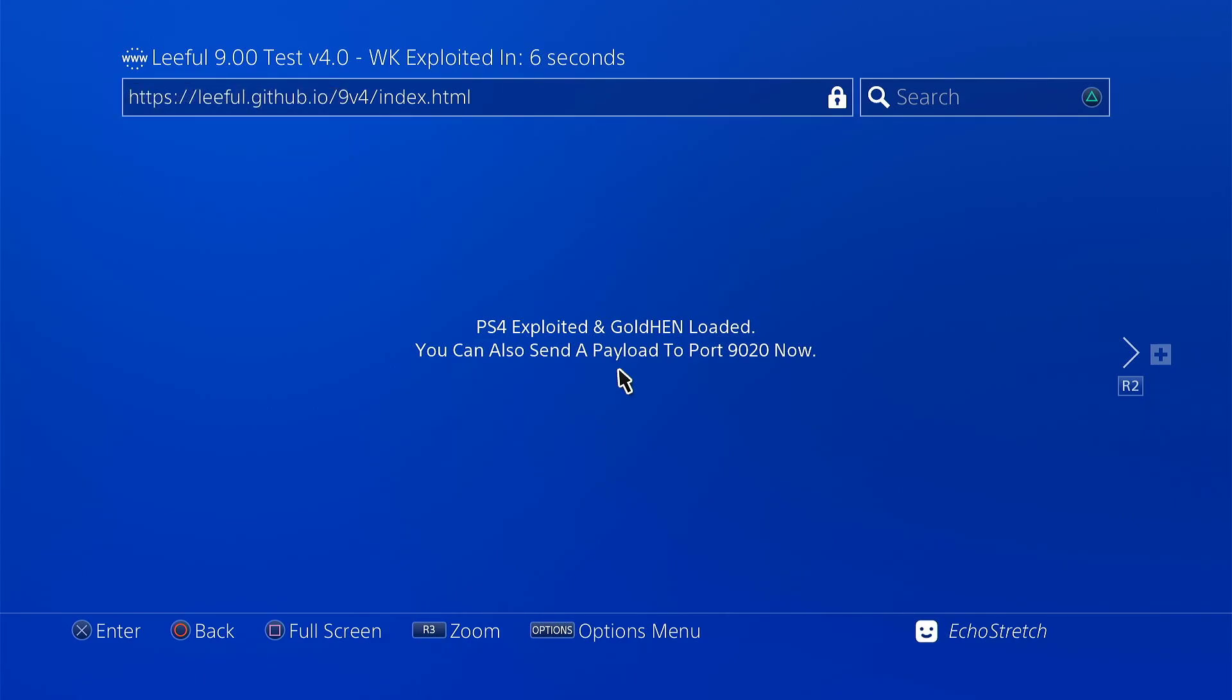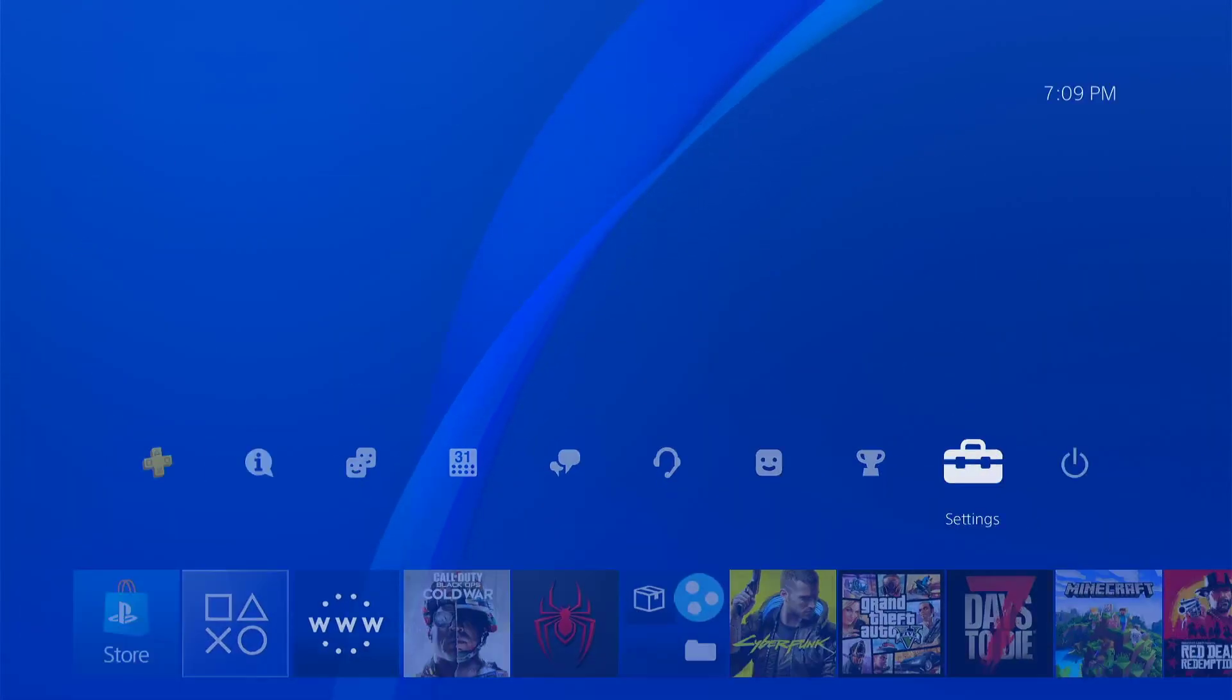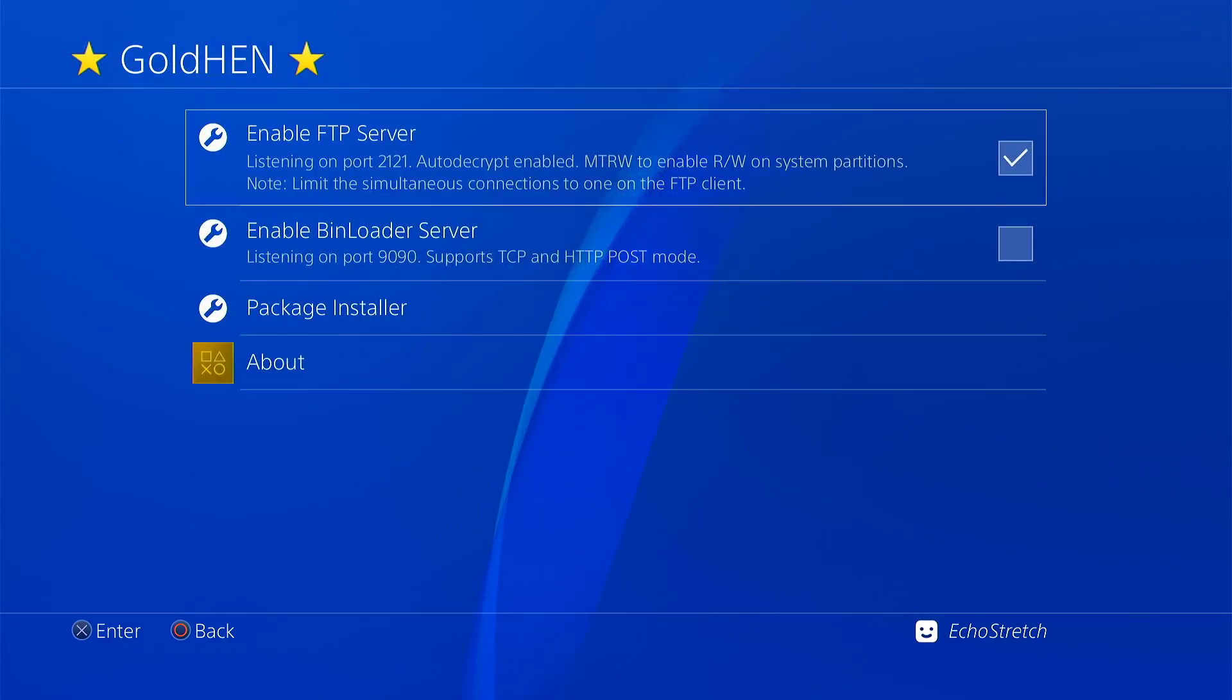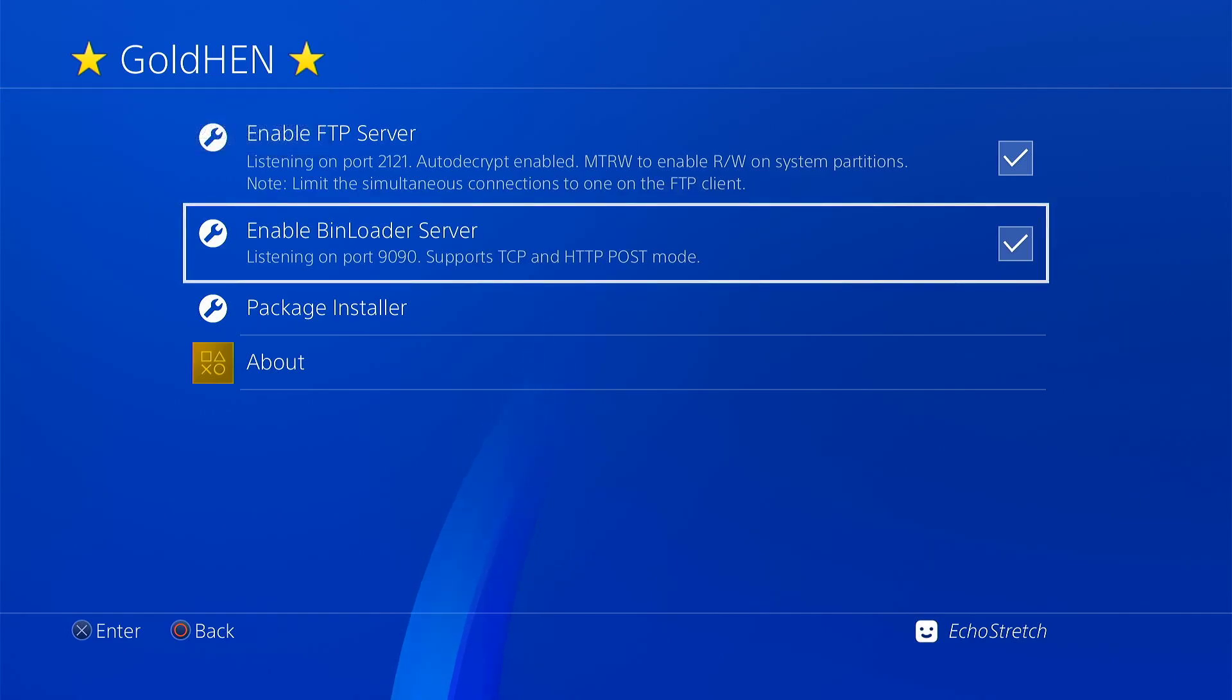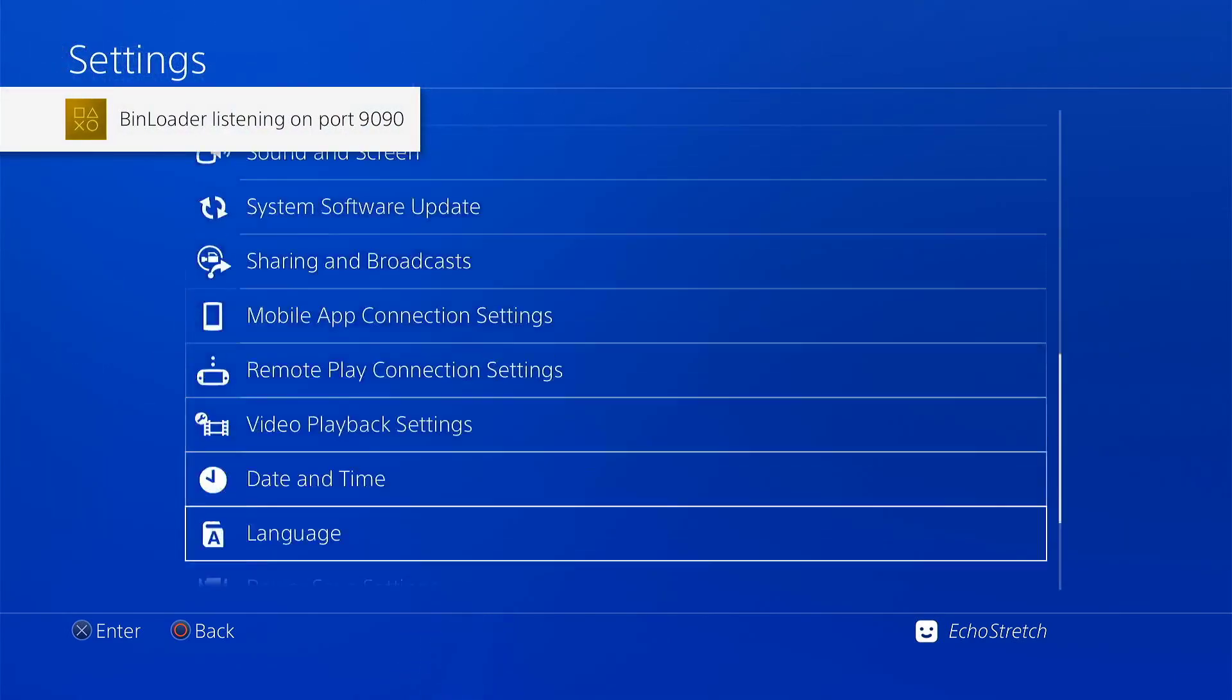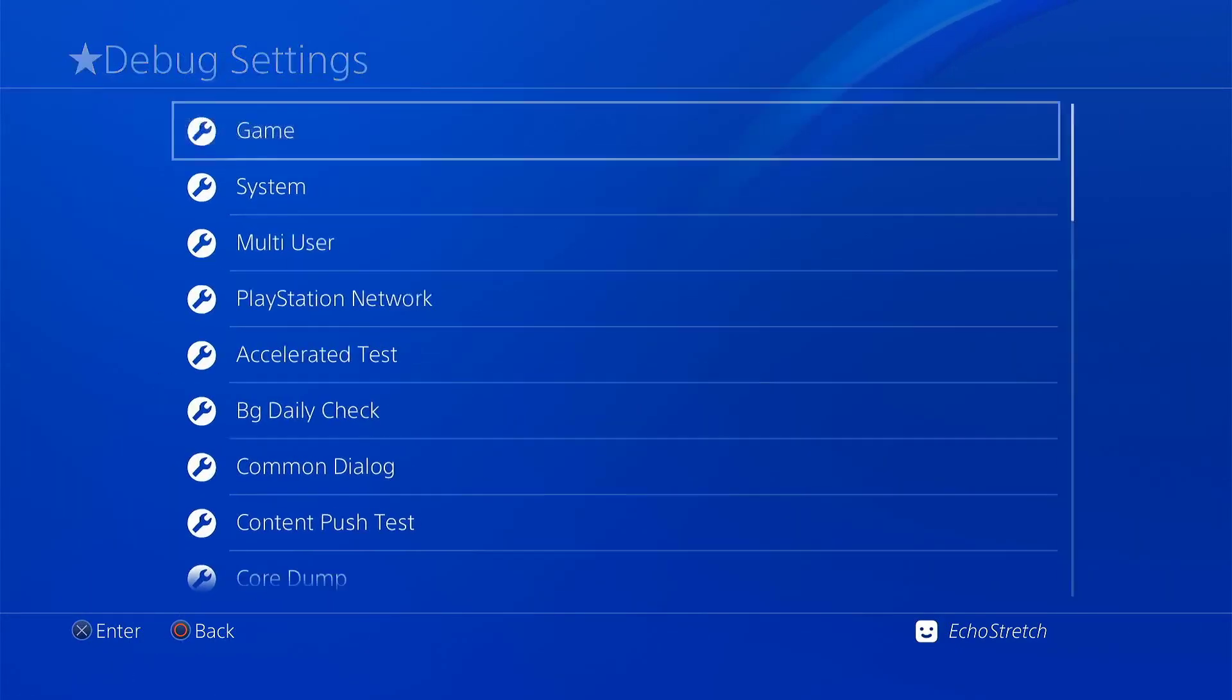You can also send a payload to port 9020 now. Okay, well let's go ahead and hit our PlayStation button, go over to settings. You can see that we do have our Goal 10 options. Go ahead and enable them. And they both seem to work.